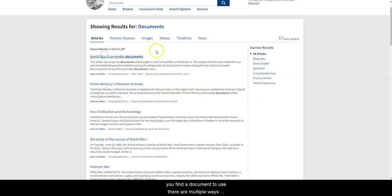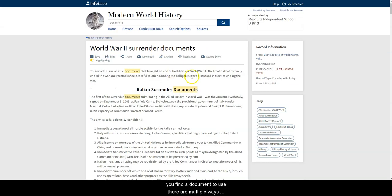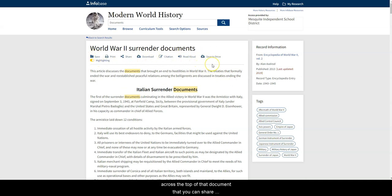And then once you find a document to use, there are multiple ways across the top of that document that you can share those with your students.